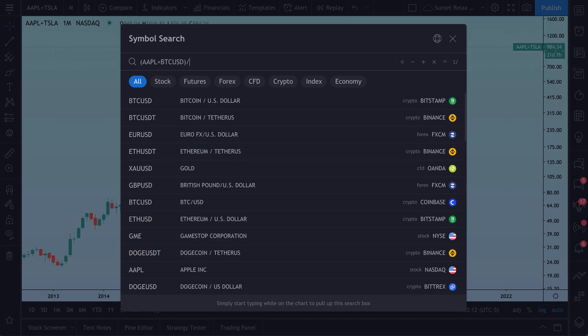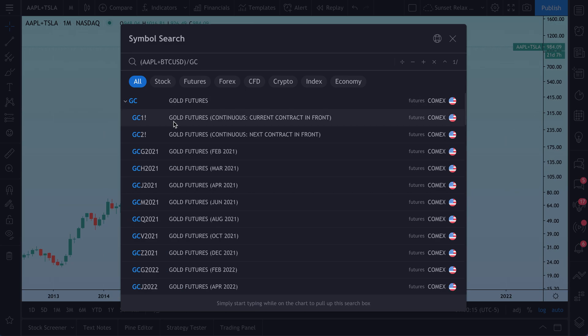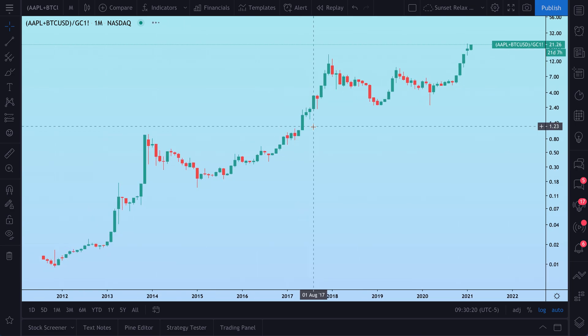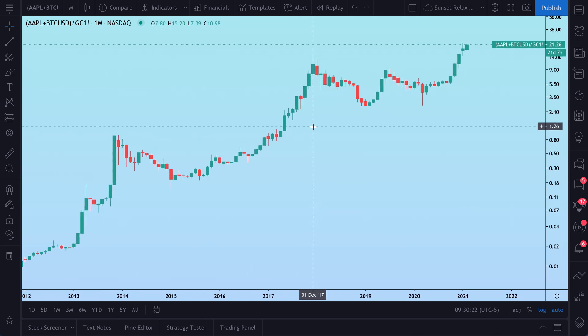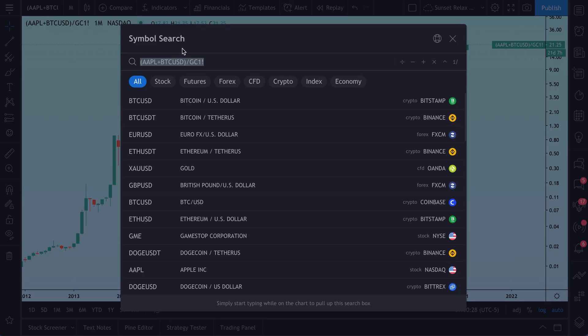This is all for educational purposes. Every equation that we type into this video is really just for education. We're not trying to say that any symbol is better than another — we're just trying to open your mind up to what's possible. Open your symbol search and get started. Thanks for watching, and leave any questions in the comments below.